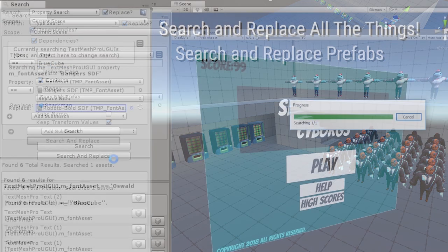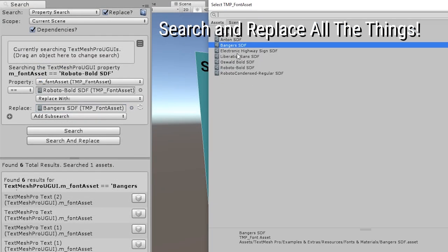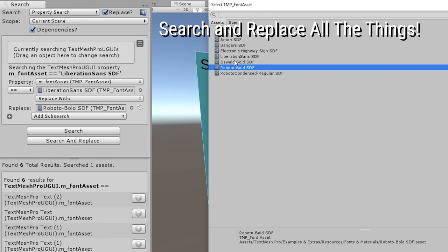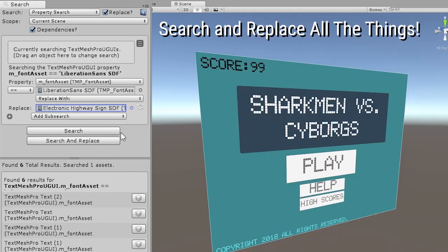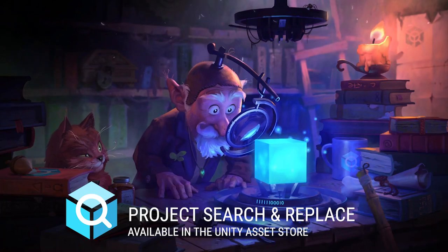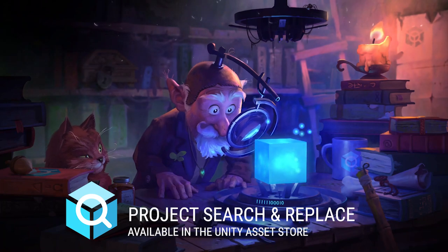Search and replace text, colors, textures, materials, shaders, and more. Project Search and Replace is available on the Unity Asset Store today.